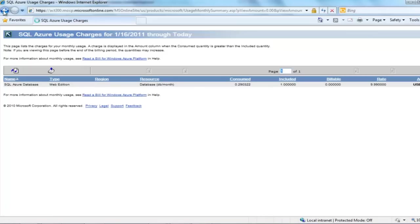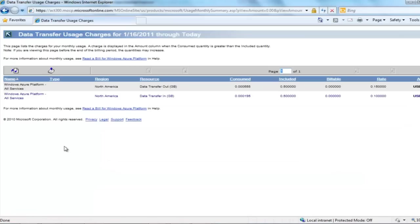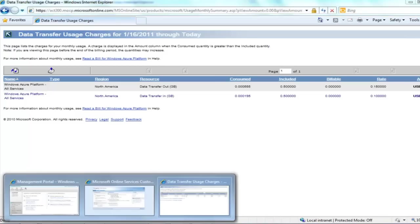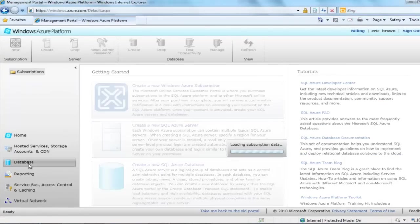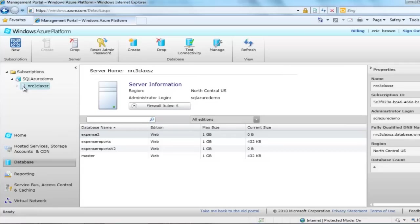Now let's go back and click through the data transfer usage link to review our usage for that meter. As you can see, we put up-to-date information about your account at your fingertips. Now I am going to show you how to review the list of databases in your subscription. Go ahead and open the Windows Azure Development Portal. I simply open my subscription and navigate to my database server. When I click on the database server name, the center pane of the page displays a list of my databases, edition of the database, and maximum size and current size.